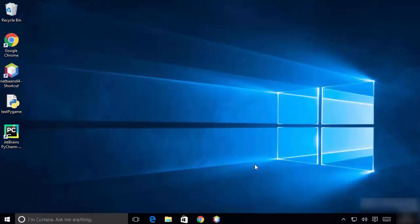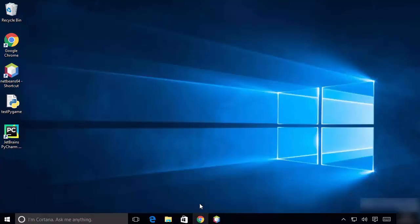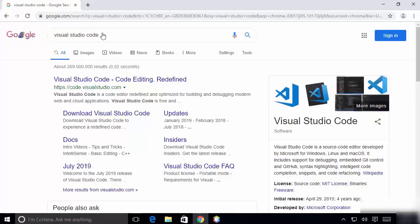Hey guys, in this video I'm going to show you how you can download and install Visual Studio Code on your Windows 10 operating system. So let's get started. To begin, open your favorite browser and search for Visual Studio Code.